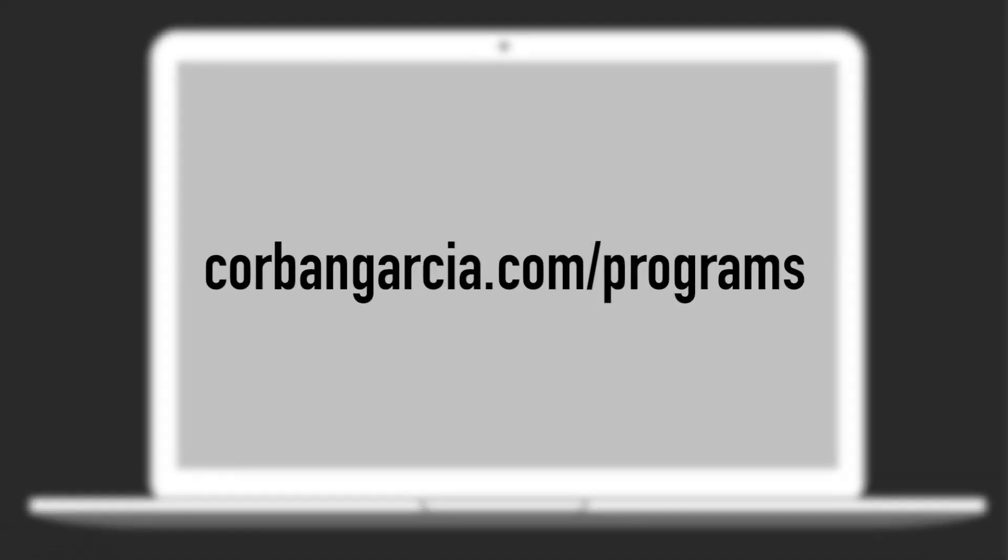Thanks for watching. Check out my previous 4 Tips for Podcasters video and subscribe to all my podcasts at CorbanGarcia.com/programs. You'll hear my voice next week on Friday. Thanks.